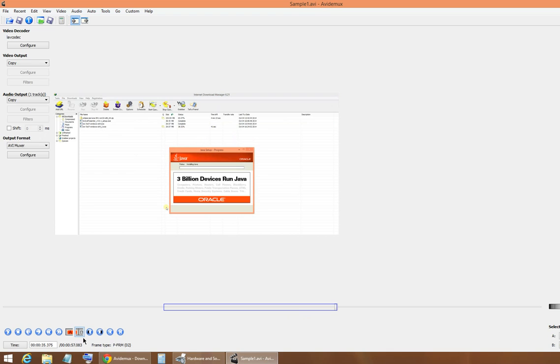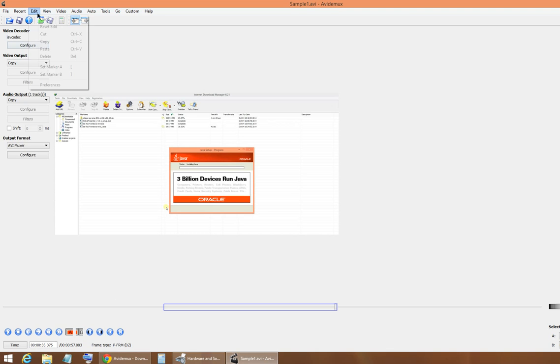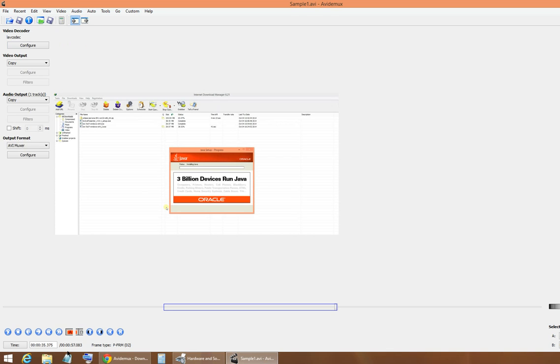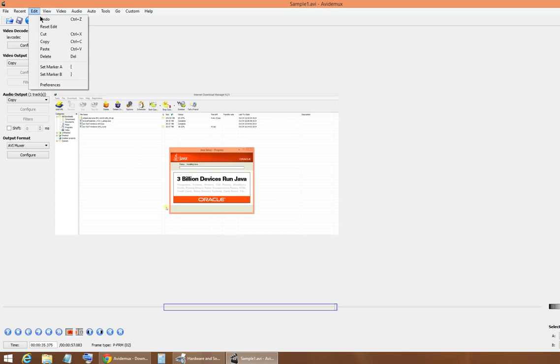Now you have chosen the portion of the video that has commercials or the unwanted video clip. So now go to Edit and click on Cut. Before I do it I would like to show you the video length which reads 57 seconds. Okay, so let us see what happens once I click on Edit and Cut.